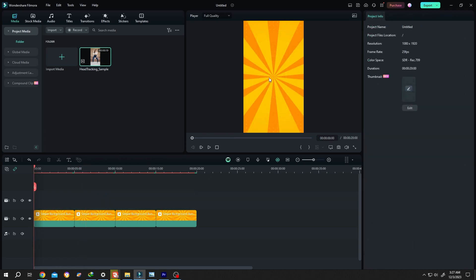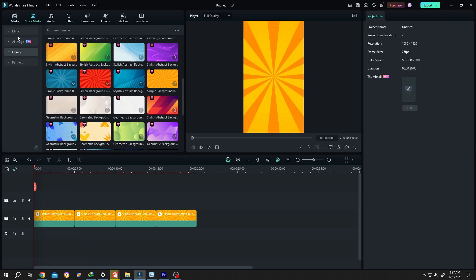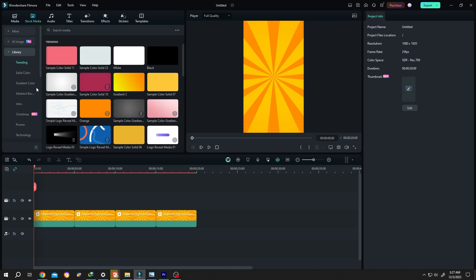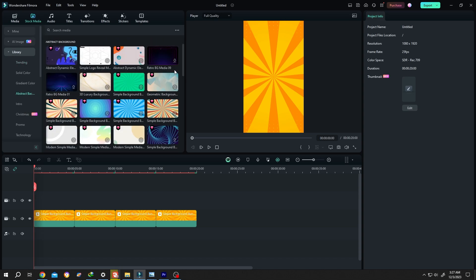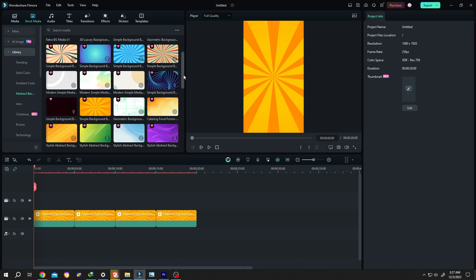For this kind of background, go to Stock Media, then the Library, Abstract Background, choose the one you like.